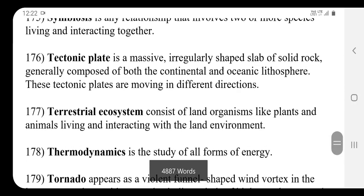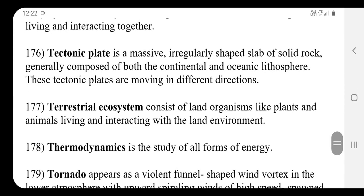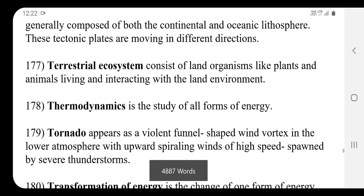A tectonic plate is a massive, irregularly shaped slab of solid rock, generally composed of both the continental and oceanic lithosphere. These tectonic plates are moving in different directions.